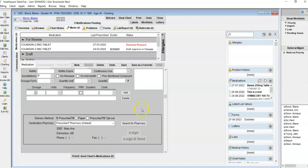So moving forward this is going to be the pharmacy that will populate when creating a new medication, unless you need to change it for a specific medication.